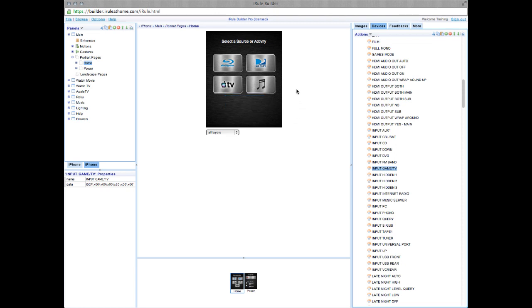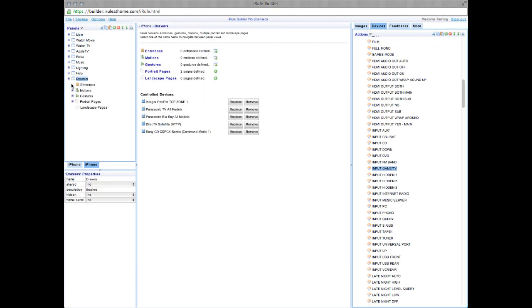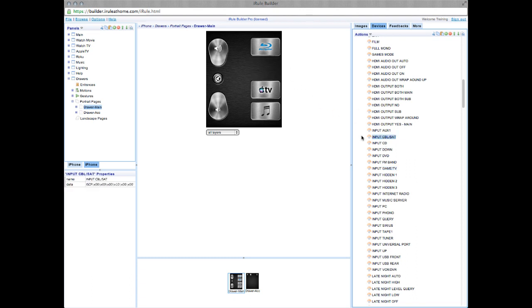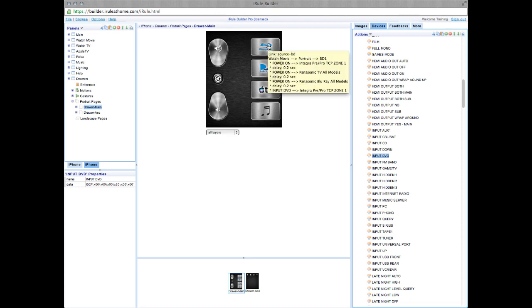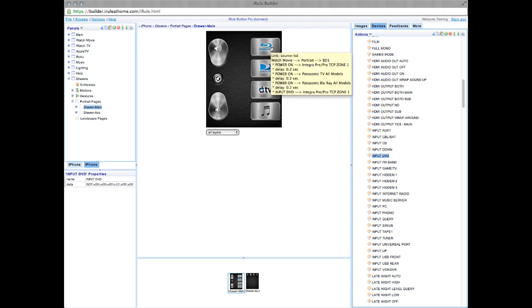Okay, we're almost done, but we need to copy these commands in one more place. So go back to the Panels window, scroll down to Drawers, and click Property Pages. Again, drag Input Cable Sat to DirecTV, CD to the music player, Input Aux over Apple TV, and DVD over the Blu-ray player. If at any time you want to see what a button does, simply hold your cursor over it, and you can see exactly what the macro does in this yellow box.